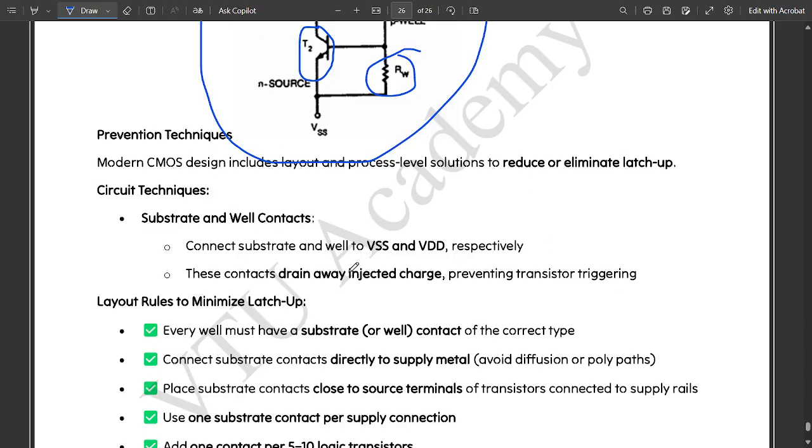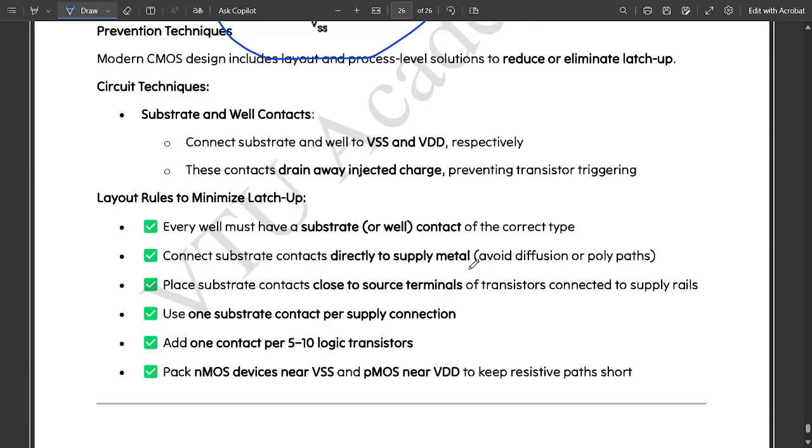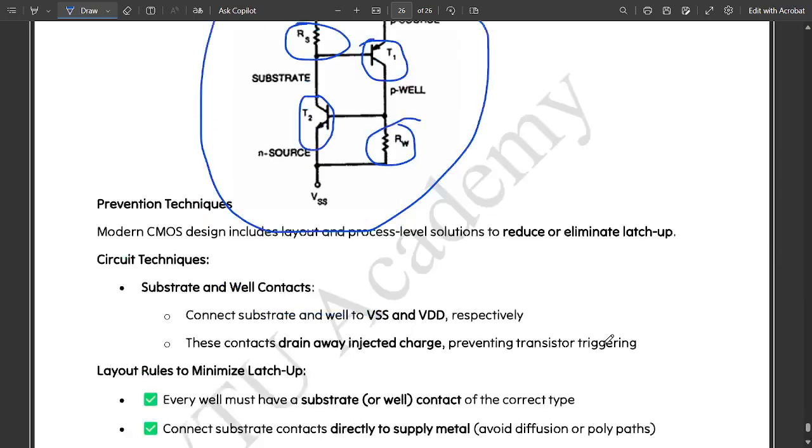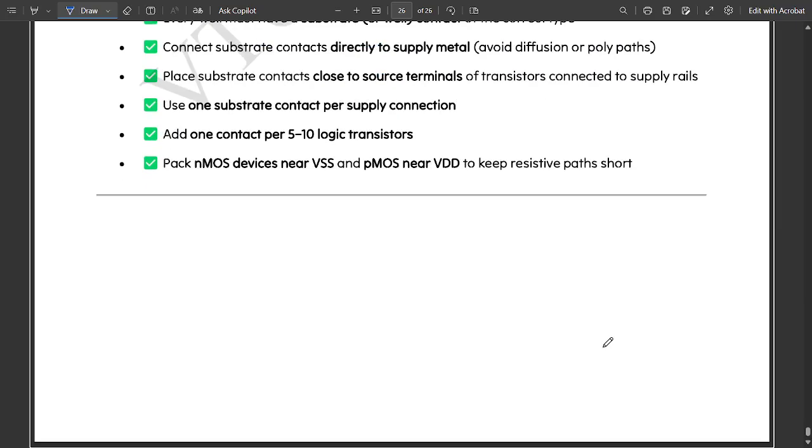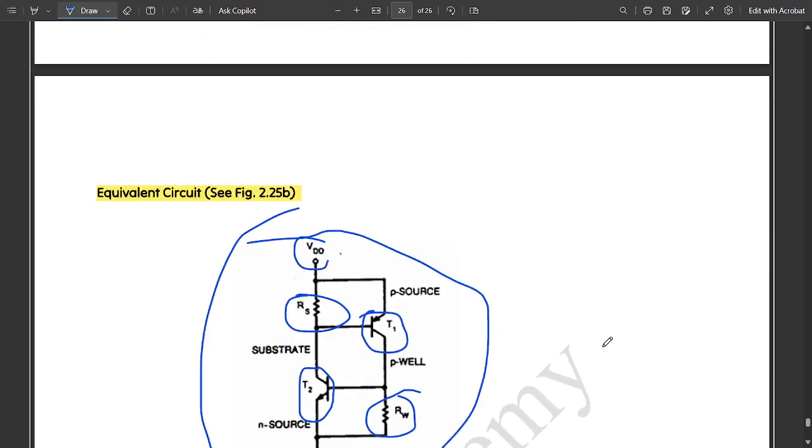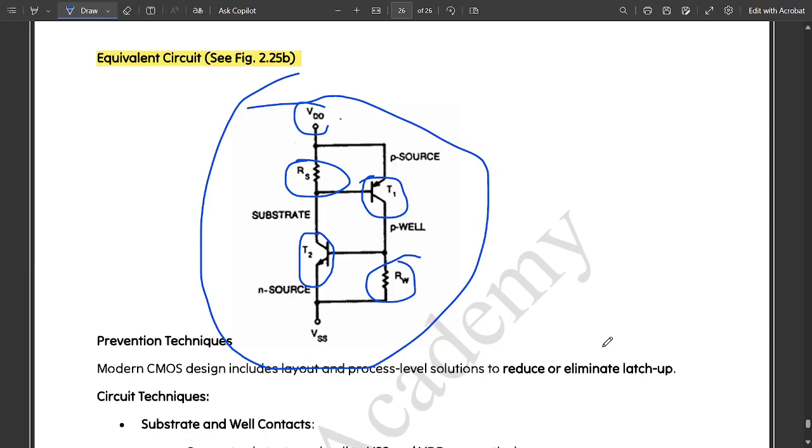These points are not required because if you want to know these points you should be knowing the layout design techniques that we have not yet studied. We are going to study in module 3. These layout rules are not required for now. This was it guys. In this we conclude this chapter of MOS transistor theory. This was one last concept left of CMOS latch up design, latch up circuits.